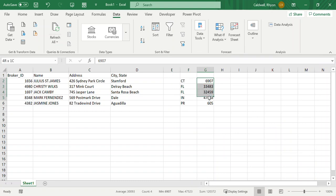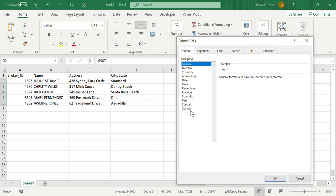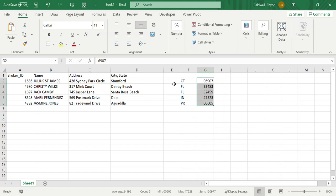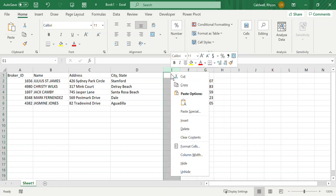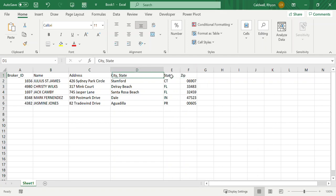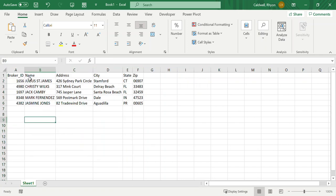The zip codes have a problem — if there's a leading zero, it drops it out. To fix this, go into the Home tab under Numbers, expand Numbers, and customize the field to have a general format with five zeros. When you click that, it formats nicely. Then you can do a little cleanup, labeling the state, zip code, and city columns. Now the data looks pretty good and is ready to go.